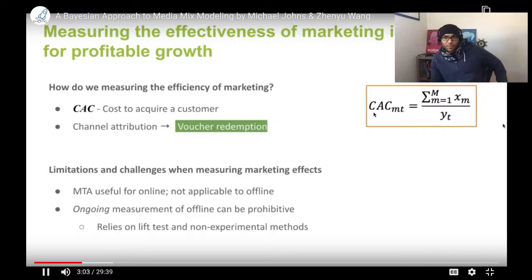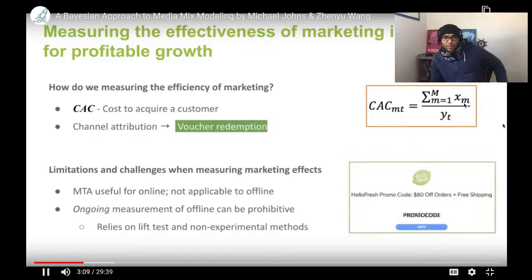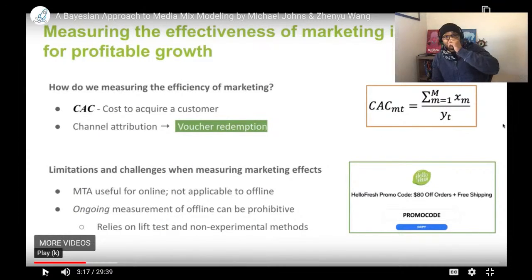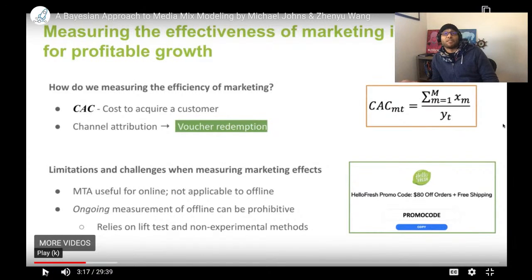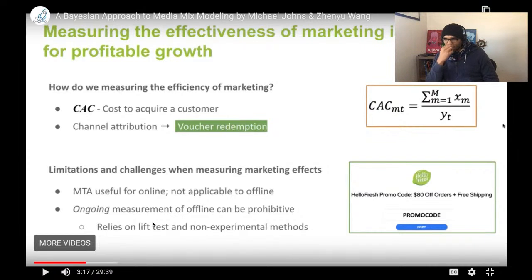The primary way we measure effectiveness is by looking at the cost to acquire a customer: the amount spent in a channel divided by the number of customers acquired through it. The primary means we use to understand which channels drive customer acquisitions is through voucher attribution — when you see an ad, it's accompanied by an offer and a promotion code.